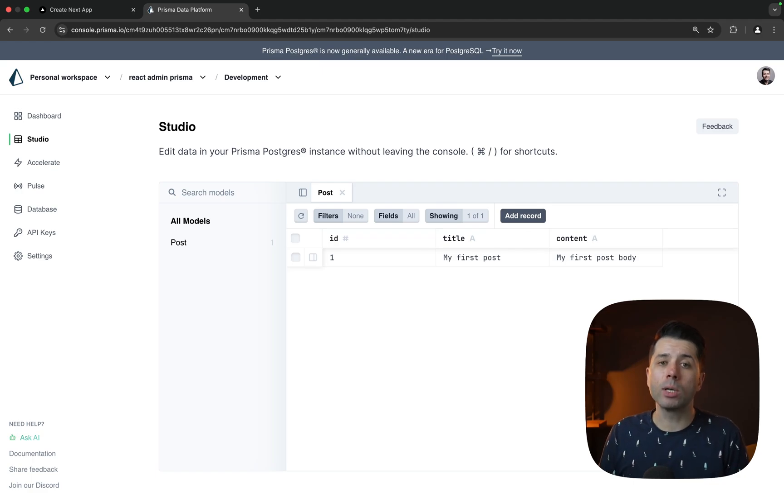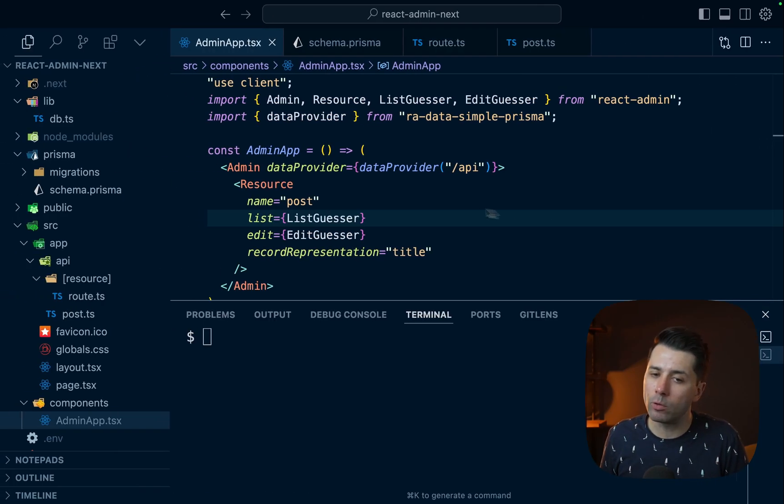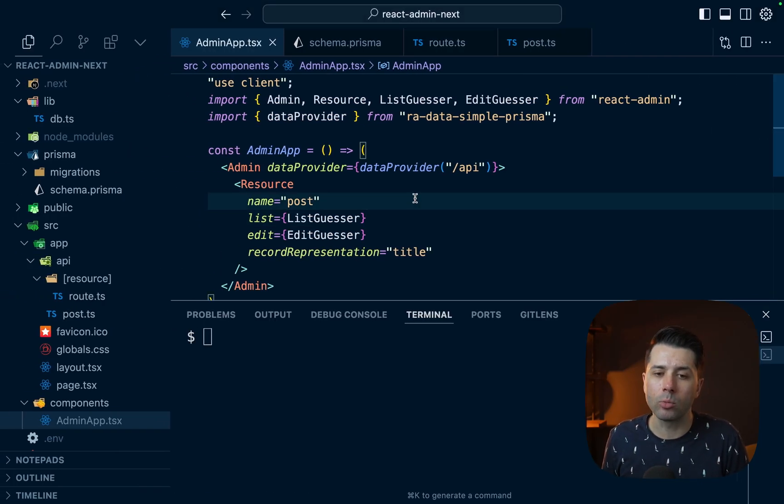If you've got any questions at all about using Prisma Postgres and react admin together, we're happy to help you out. Thanks for watching.